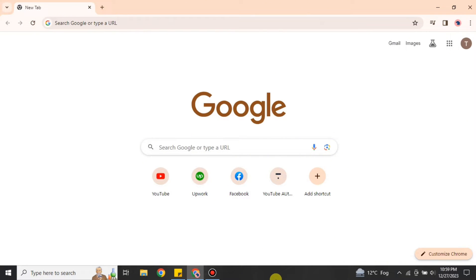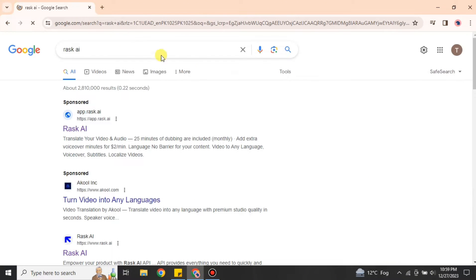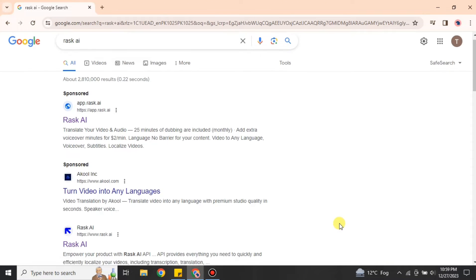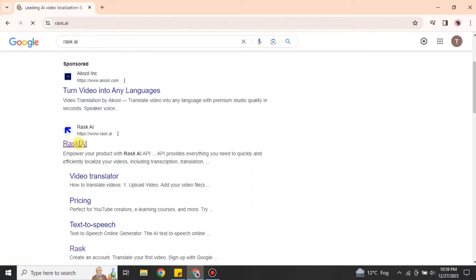Using this platform is super easy and simple. You have to go to the browser and search for Rask AI, or you can find its link in the description below. You can go either with the link in the description or from the search results. Once you click on it, you will get onto its website.